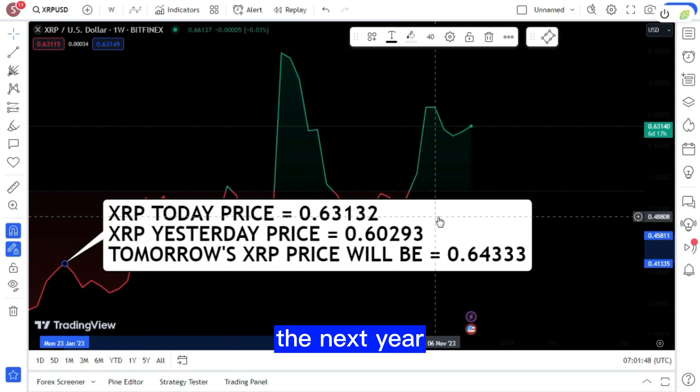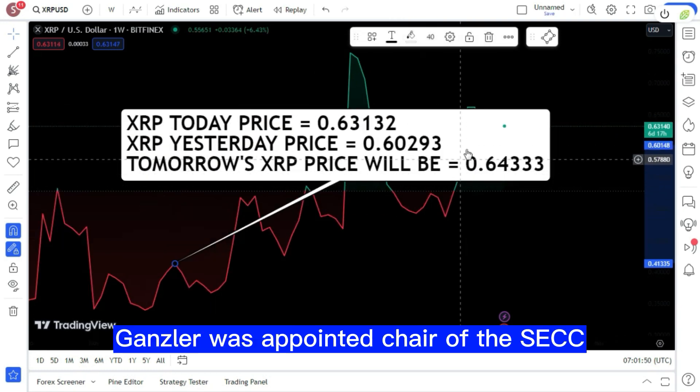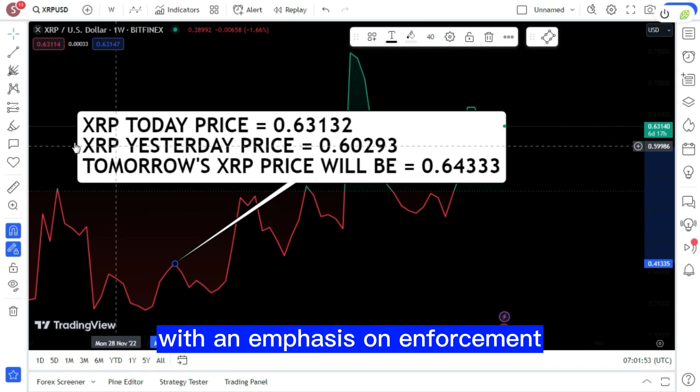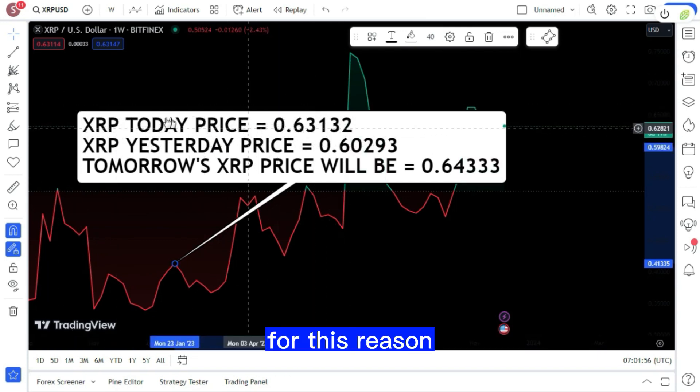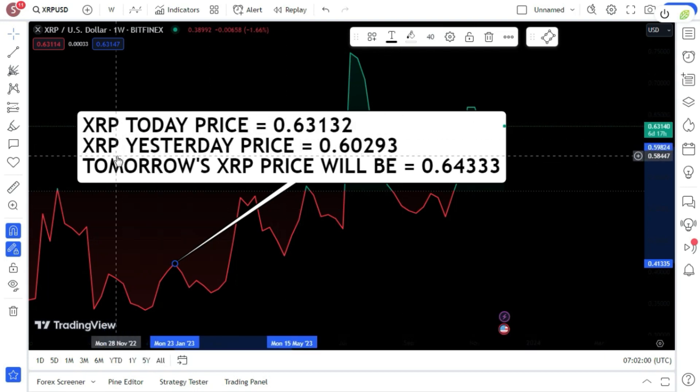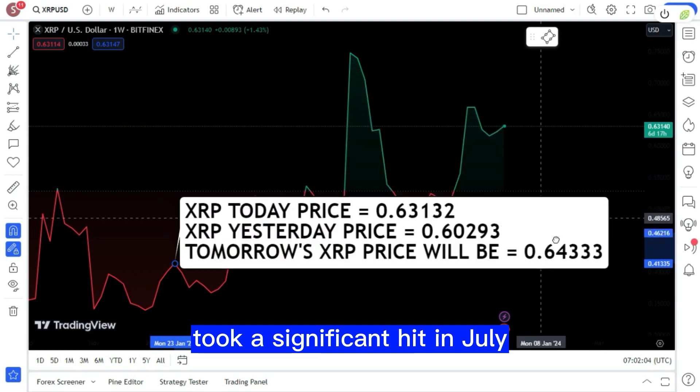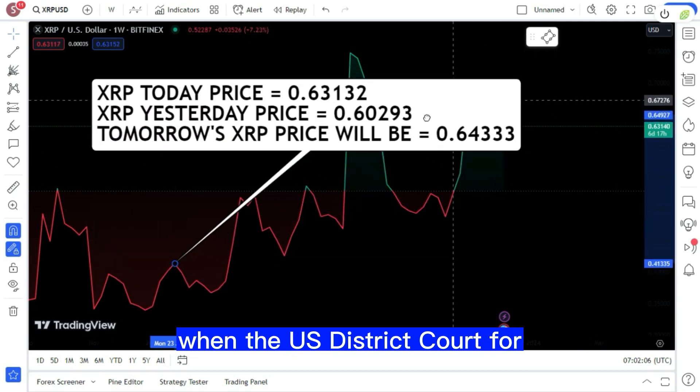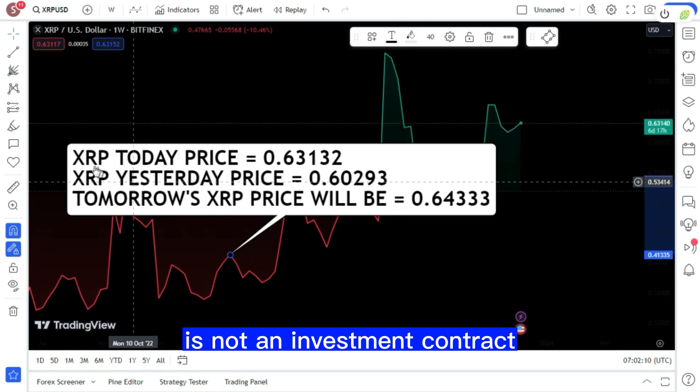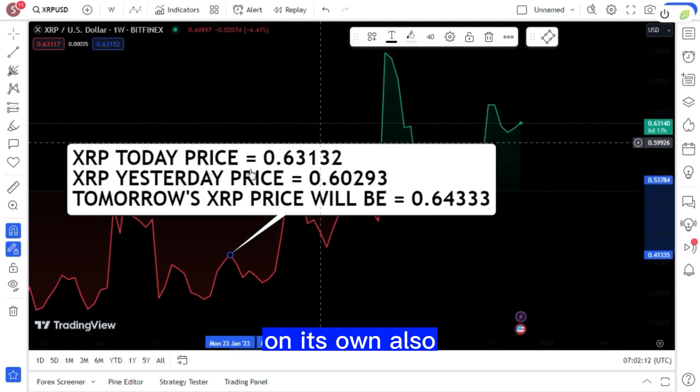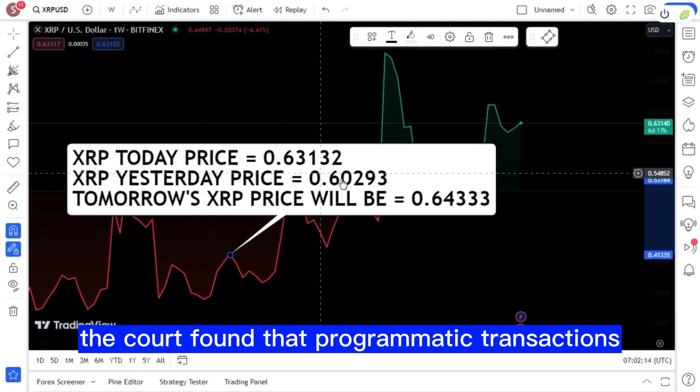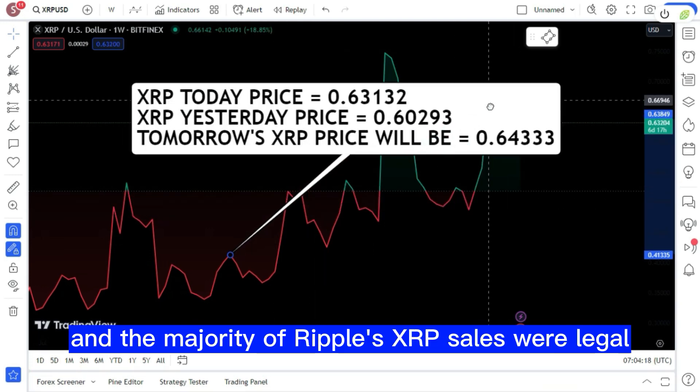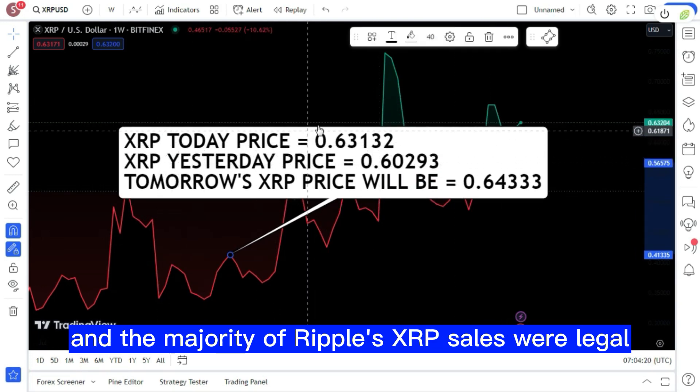The next year, Gensler was appointed chair of the SEC and he regulated crypto with an emphasis on enforcement. For this reason, he began to classify non-Bitcoin tokens as securities. Curiously, Gensler's assertion regarding altcoins took a significant hit in July when the U.S. District Court for the Southern District of New York determined that XRP is not an investment contract on its own. Also, the court found that programmatic transactions and the majority of Ripple's XRP sales were legal, going against what the SEC originally asserted.